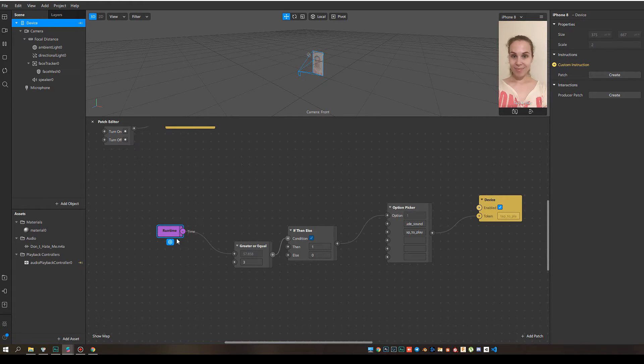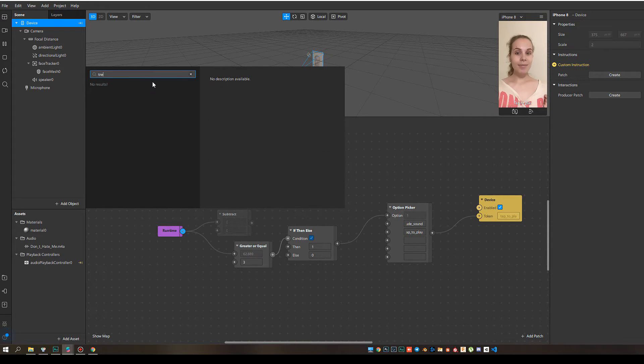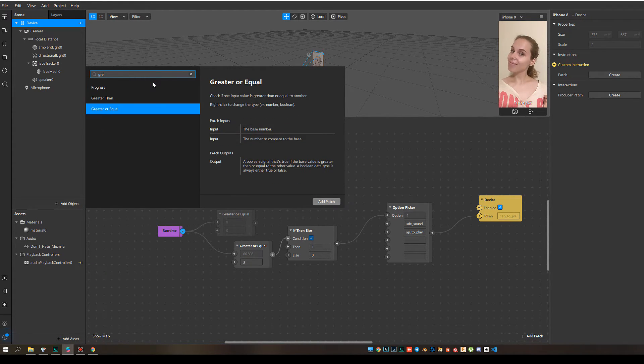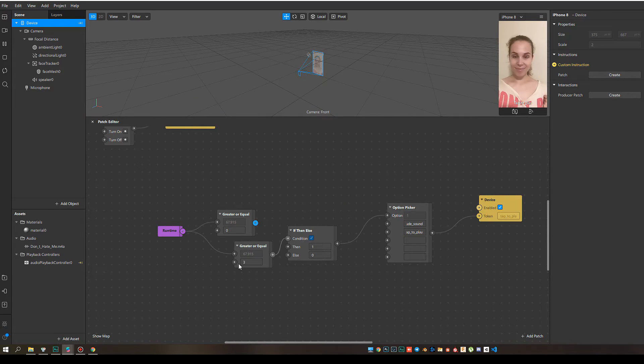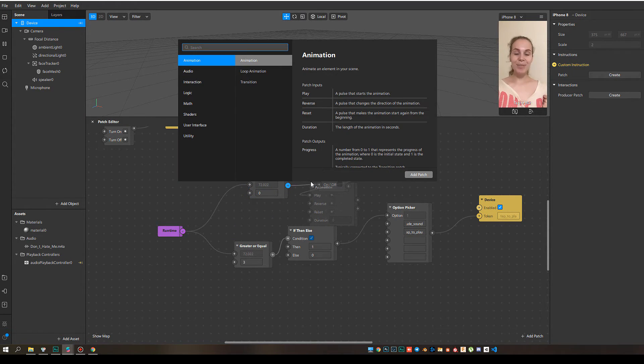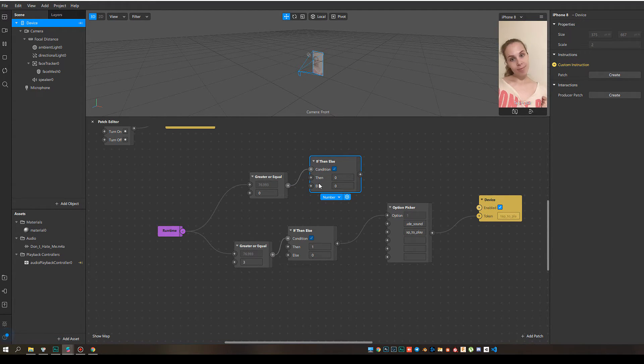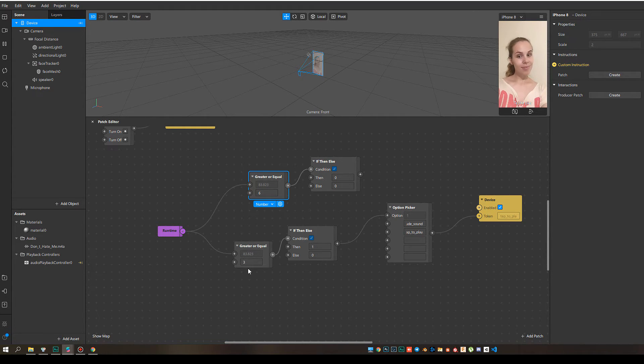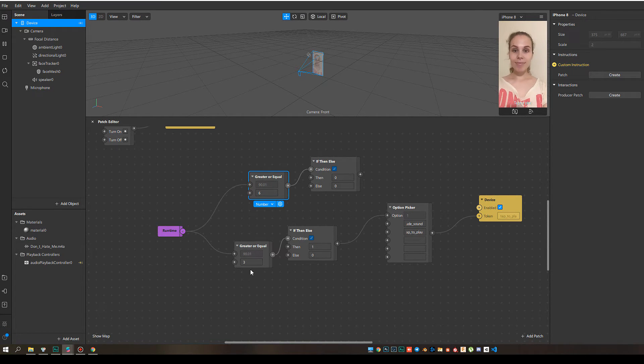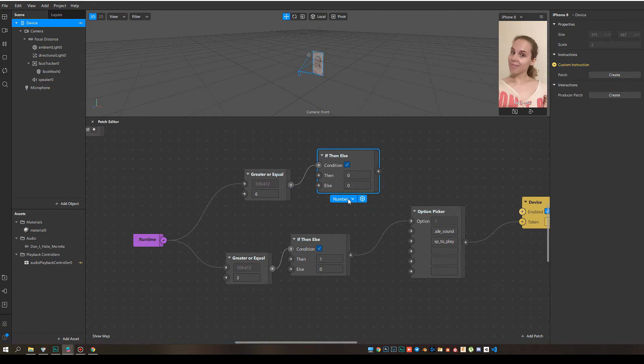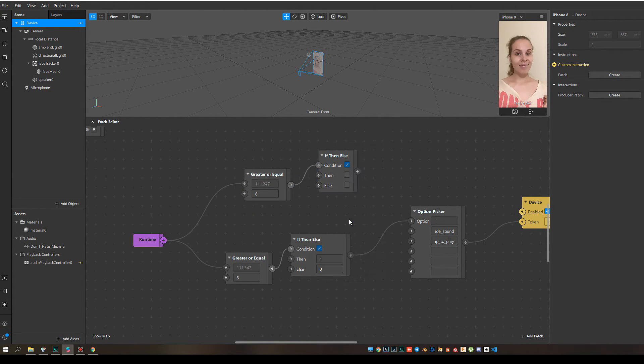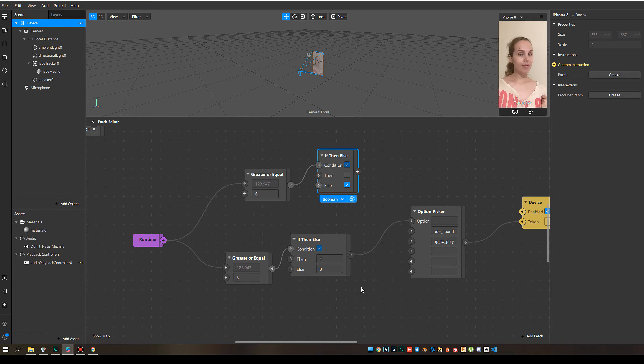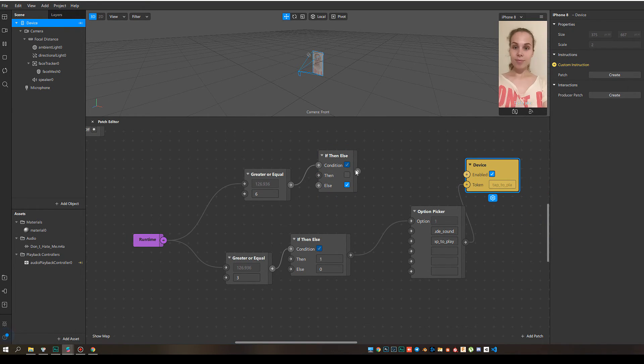To fix it, I add another greater or equal patch. And the if then else. But this time I compare it with six seconds. This way I got three seconds for the first and three seconds for the second instruction. Total of six seconds. I need to change the type of this patch to boolean. Okay. And check this box. Else. Okay. And our last step is to connect these two patches together.